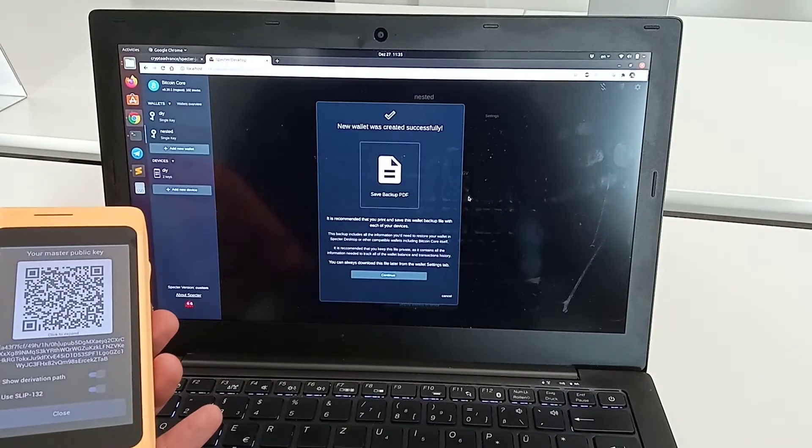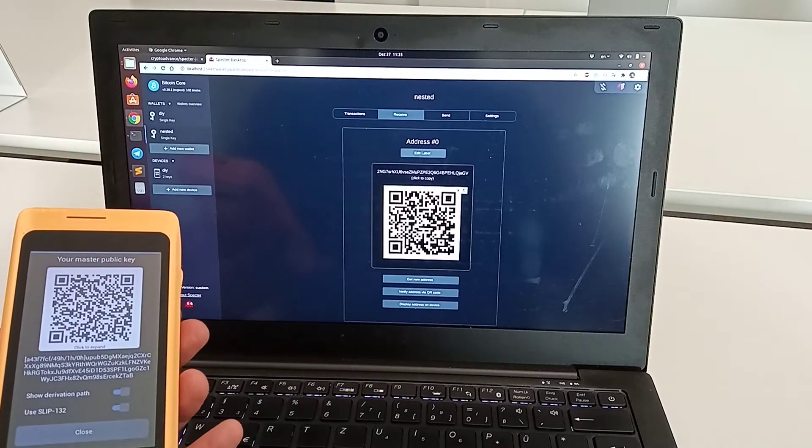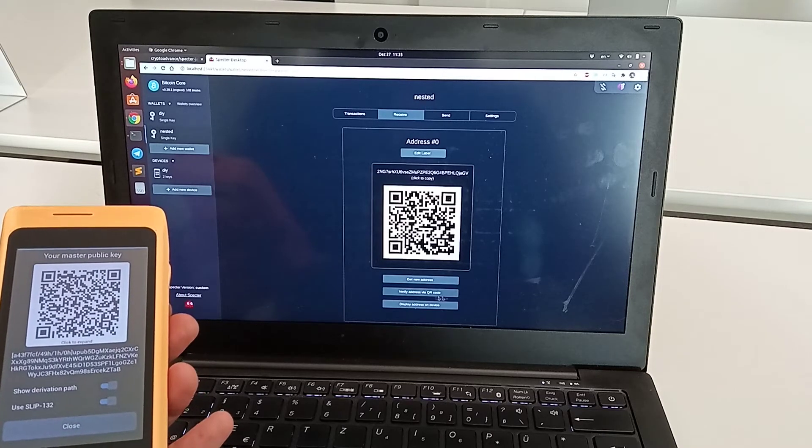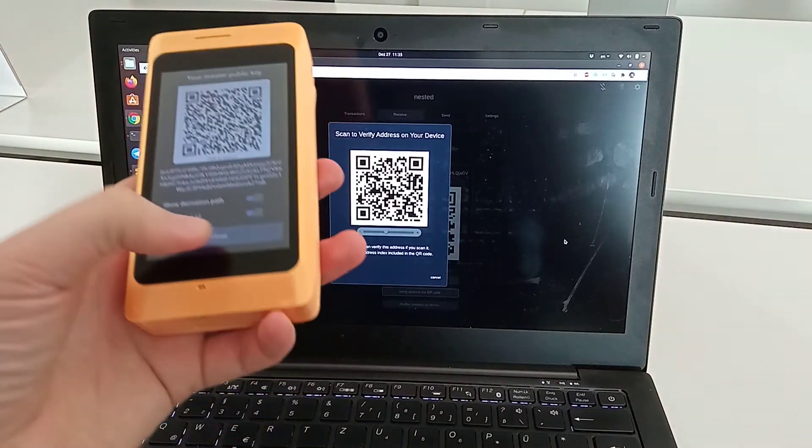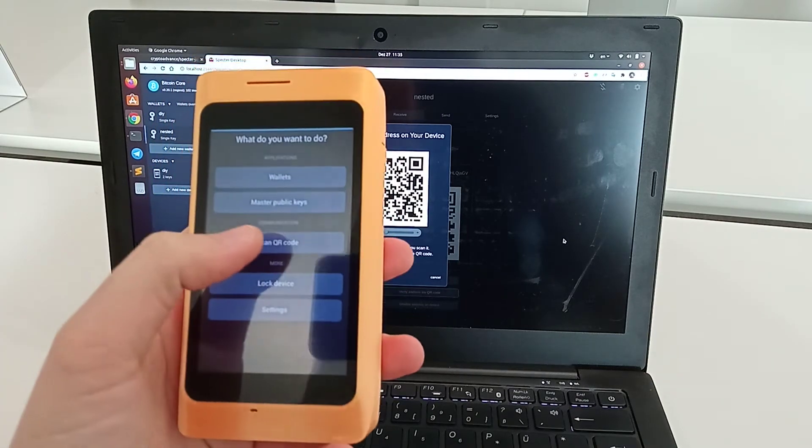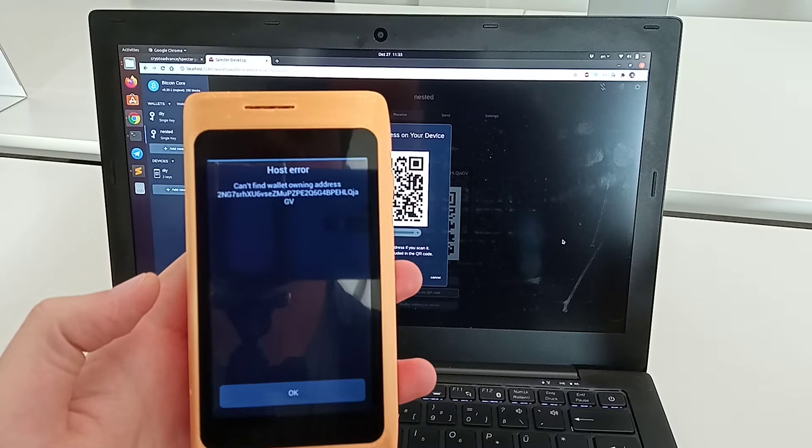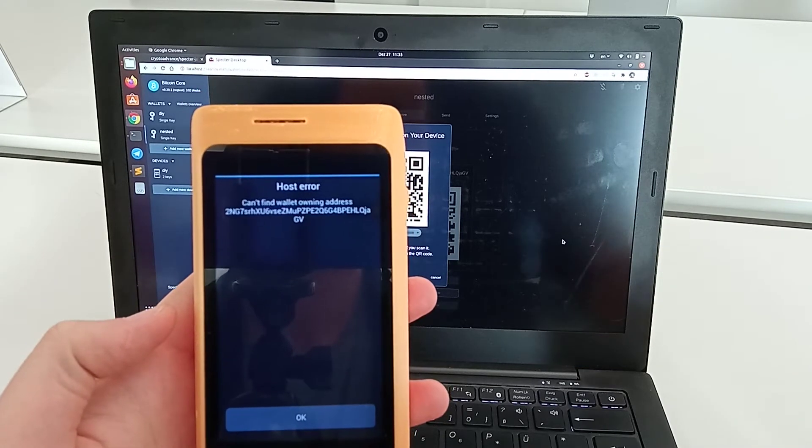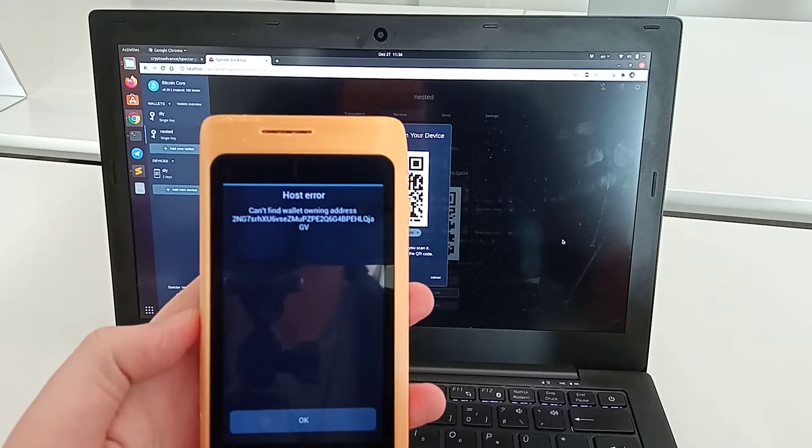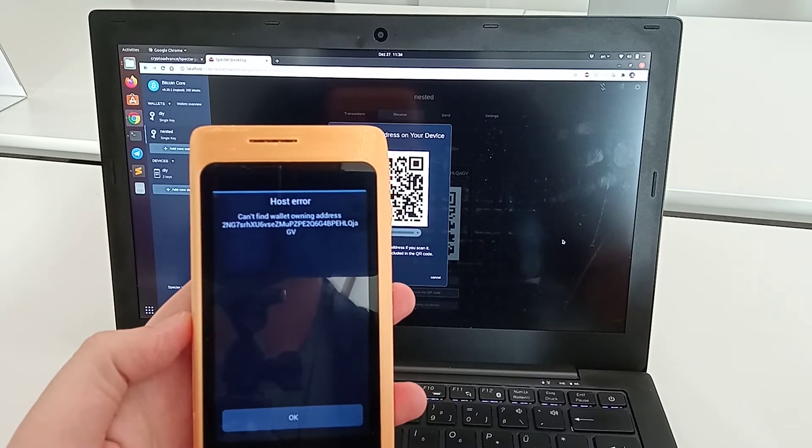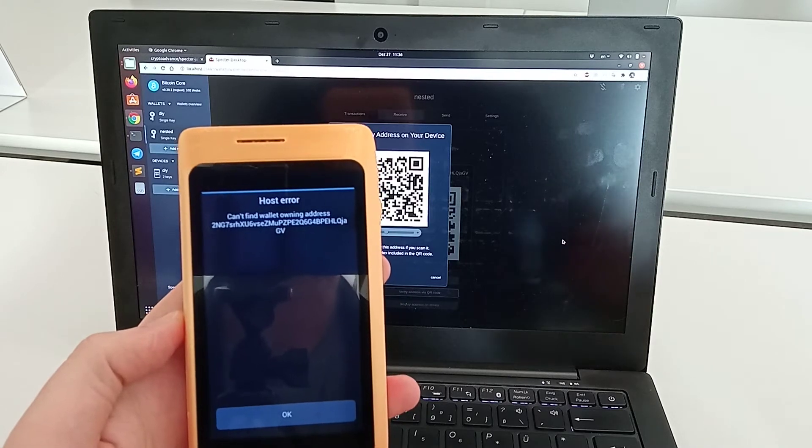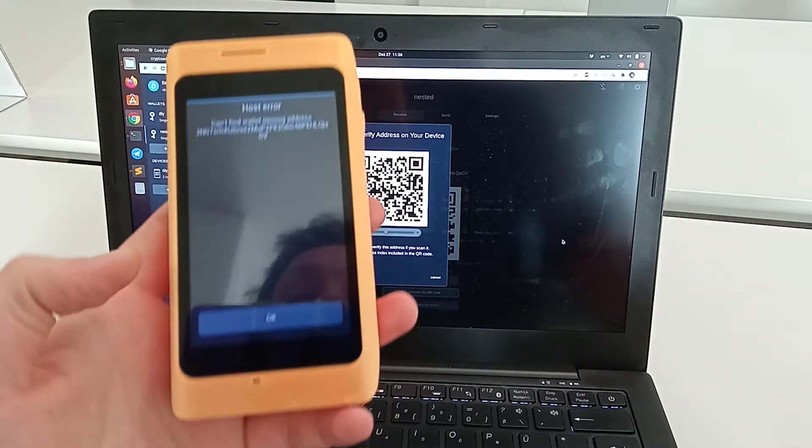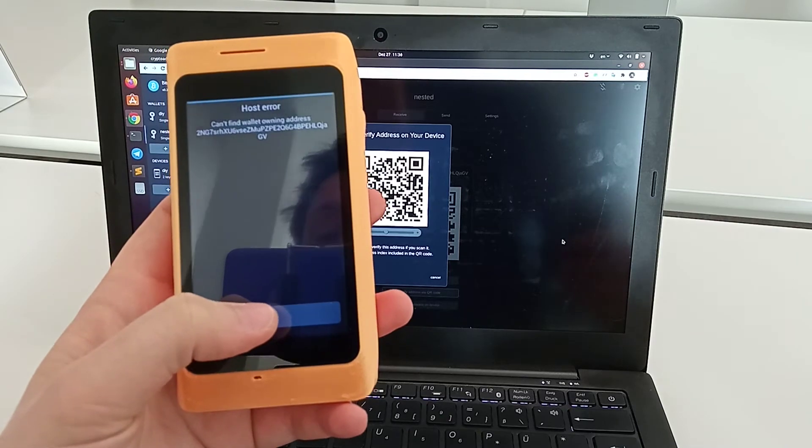The wallet is created. The address here we can verify. If we click on verify address by QR code and scan this QR code, it will show us the warning that it cannot find the wallet or this address. We did this explicitly for security reasons, so you cannot lock your funds into an unknown derivation path. You need to explicitly import the wallet.